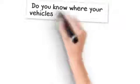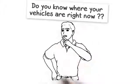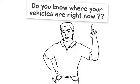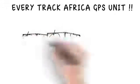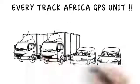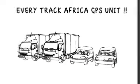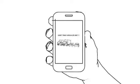Do you know where your vehicles are right now? I bet you've never seen this before. With every Track Africa GPS unit, you now have the ability to track your whole fleet of vehicles using your smartphone.